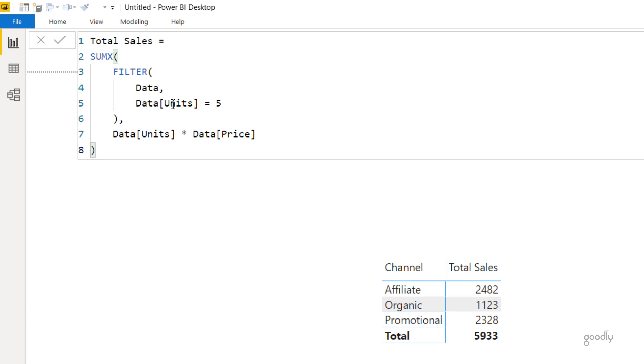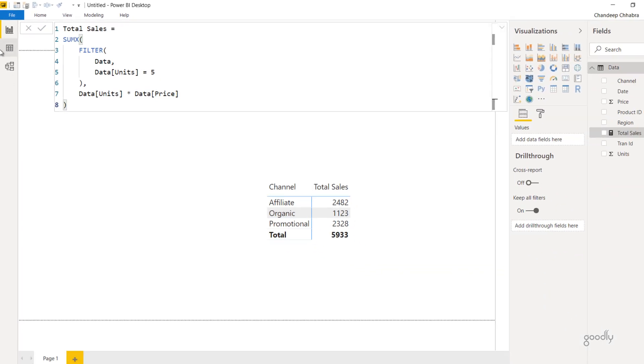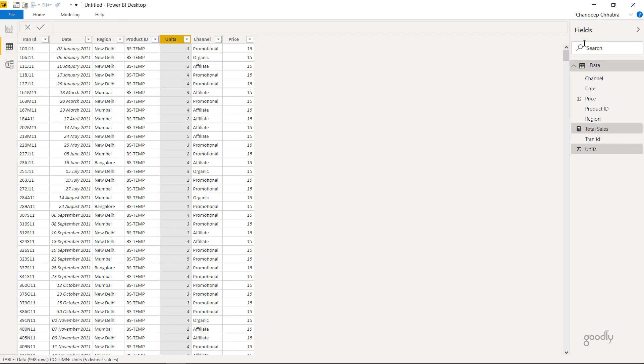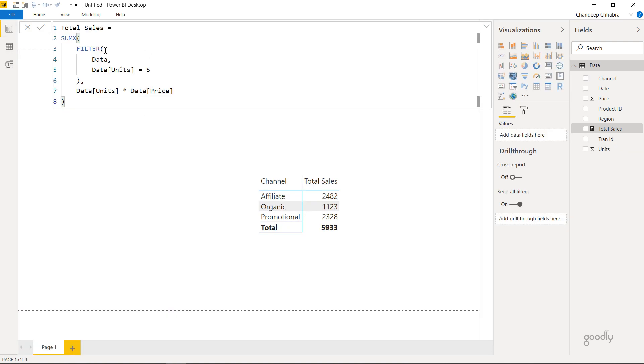So like I said, SUMX function can accept a physical table. The table here exists. It has all the units here. Everything is there. This table doesn't exist. It's made on the fly. It's a virtual table.